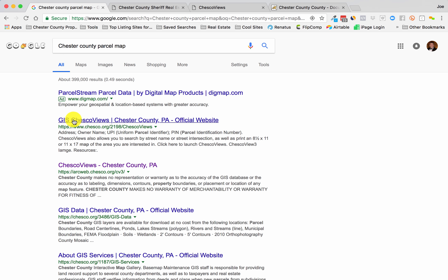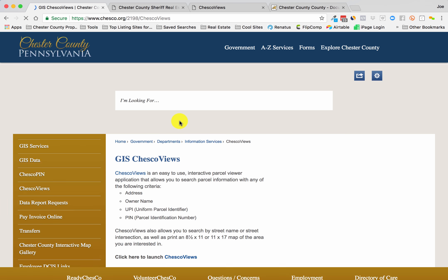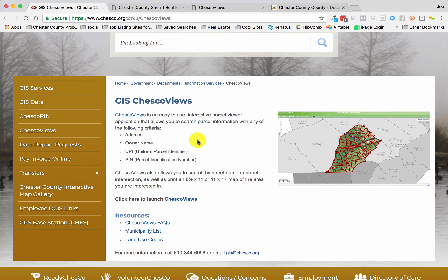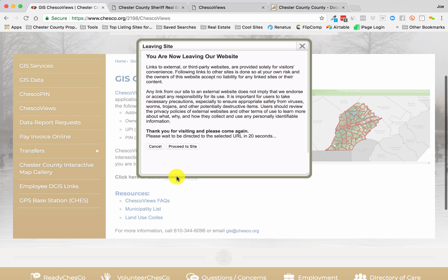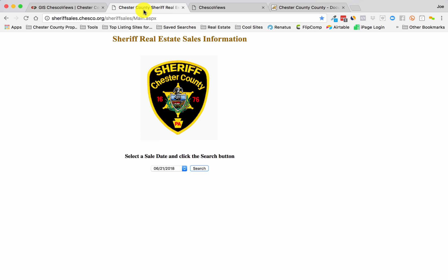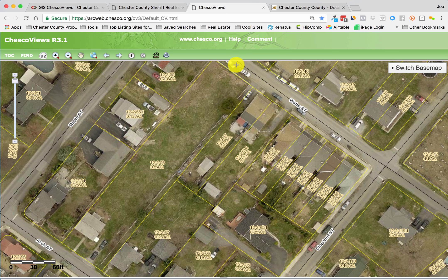As you see here, which my county is ChescoViews here in Pennsylvania. It's a little slow here, but anyway, we get to this site, proceed to the site. I already have it up, so I'm just going to kick over to here. This is the home for ChescoViews.